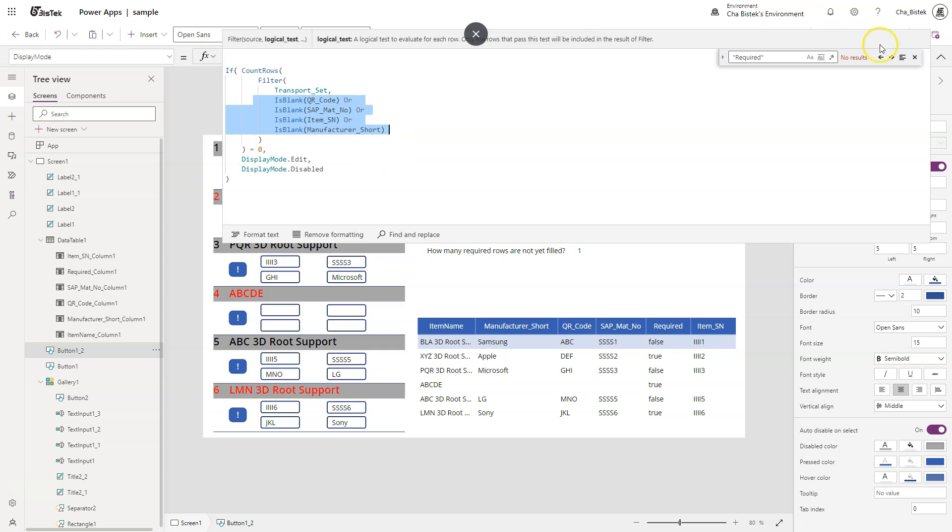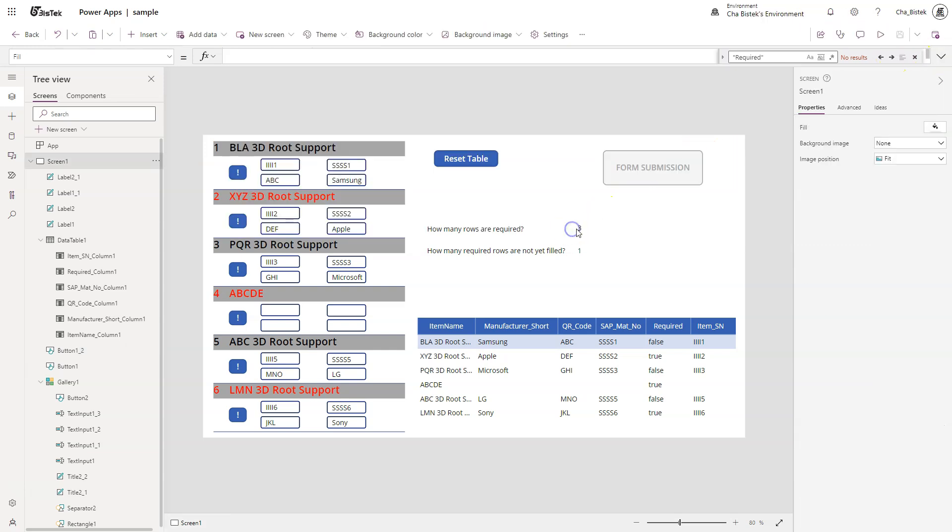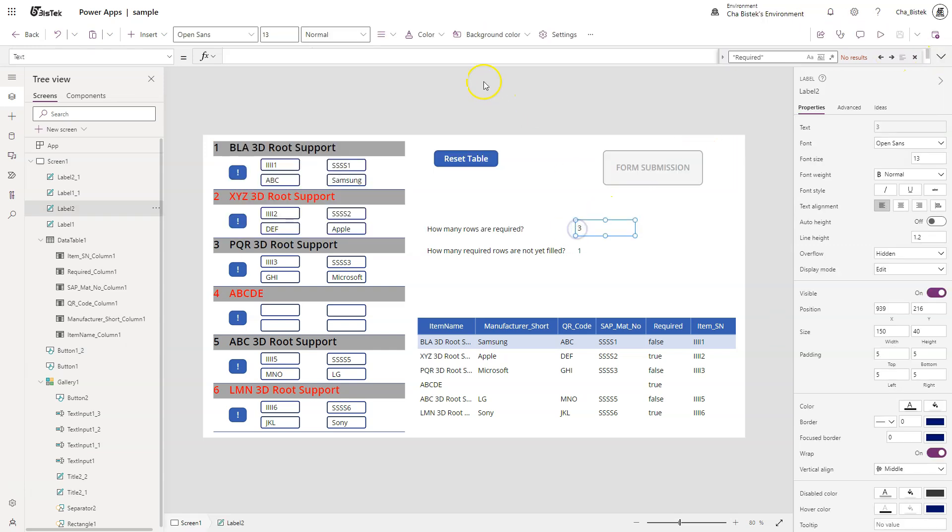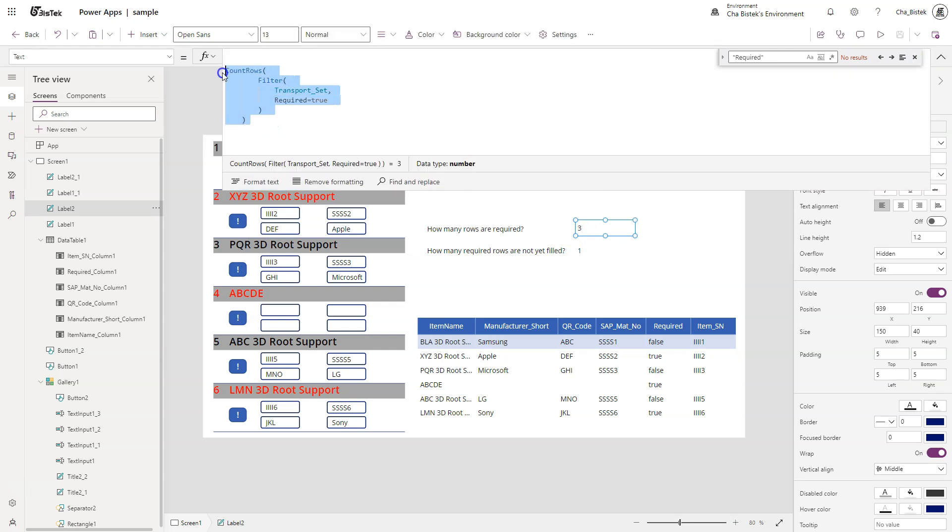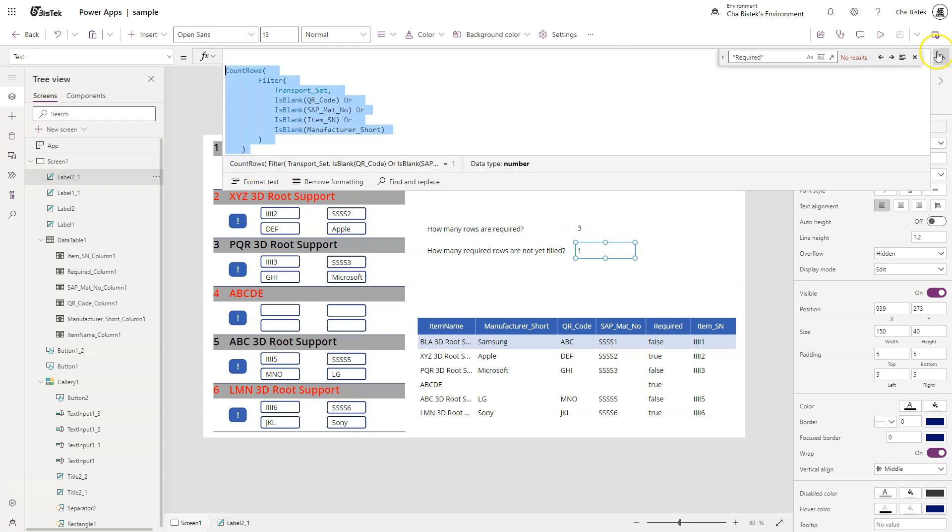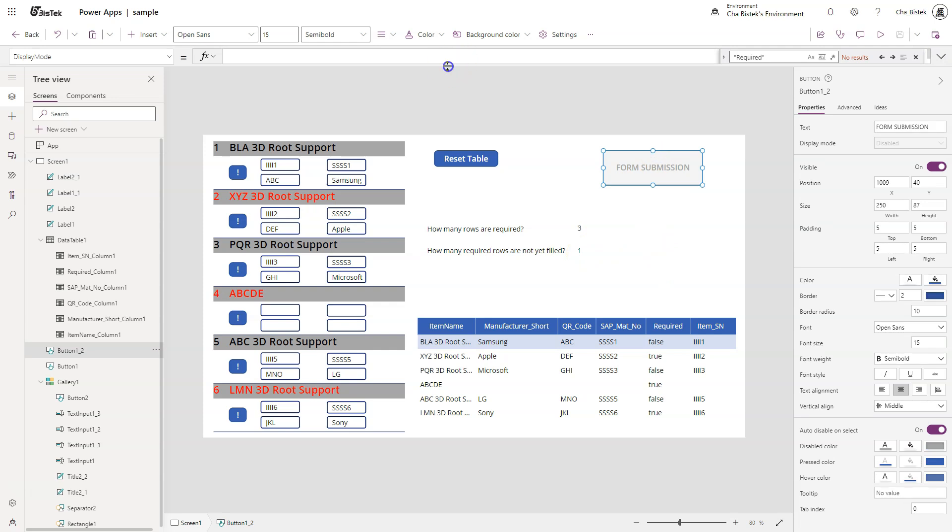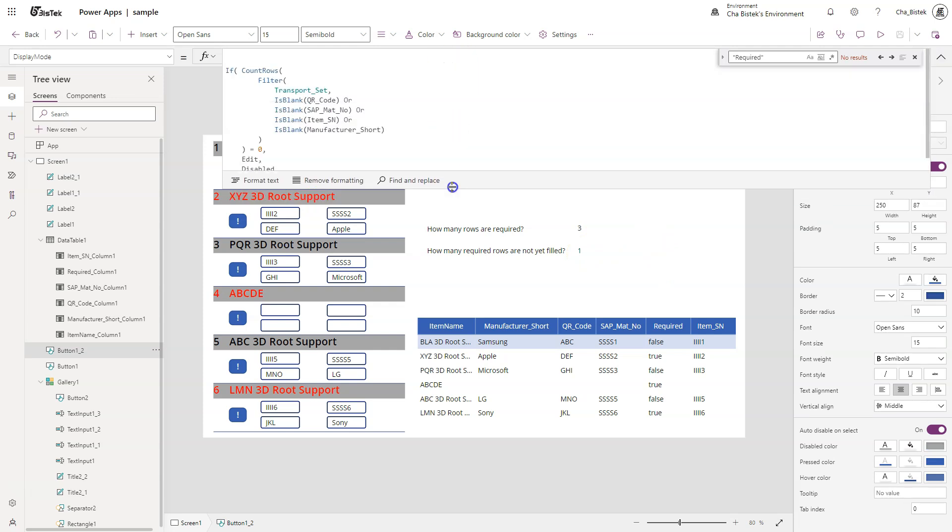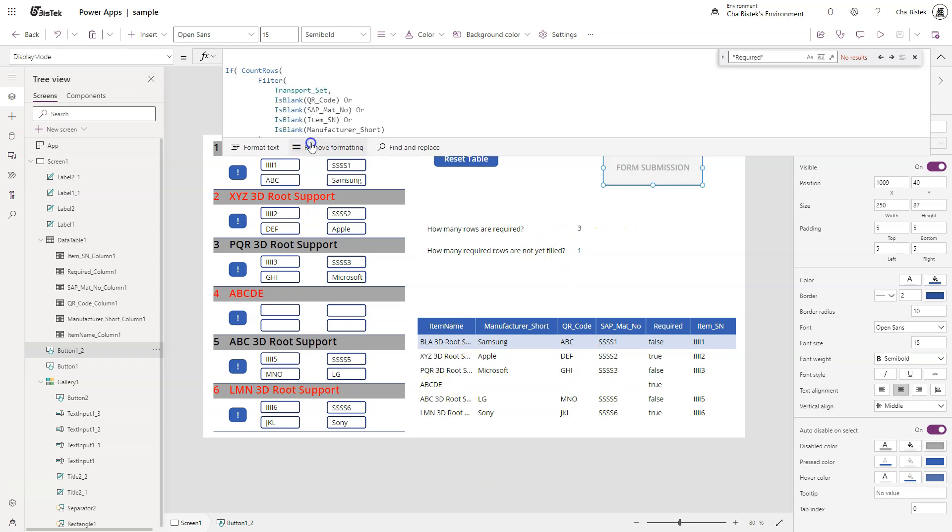And this one here, it counts the rows. This is the number that is based on the count row result that is used as basis for this display mode of this button. So what it's counting is actually a live table, the actual data of that table that we are referring to, which is the transport set.